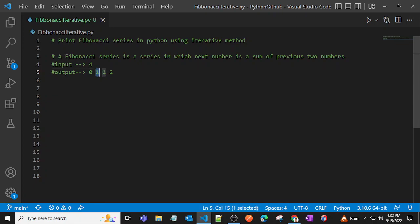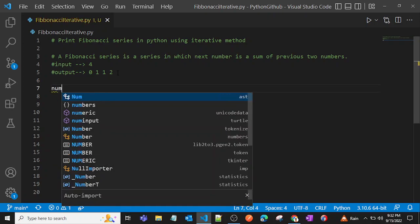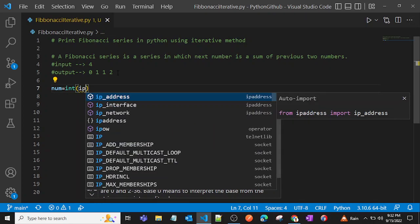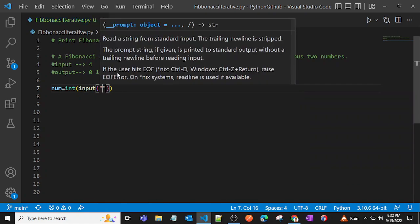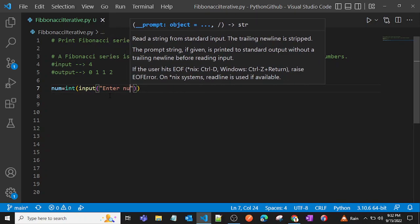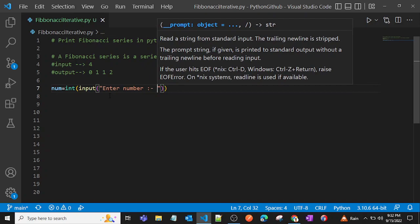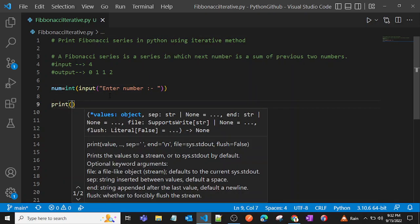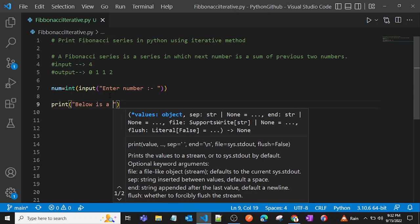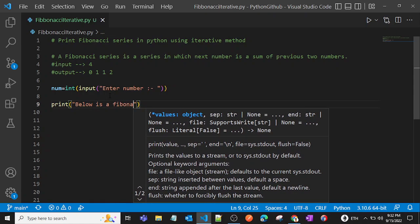Now let's start our program. First, we'll take an input from the user. I'll create a variable called num and take an integer input from the user using int(input()). I'll prompt: 'Enter number'. Now the user will pass some number. Let's also add a print statement saying 'Below is the Fibonacci sequence'.